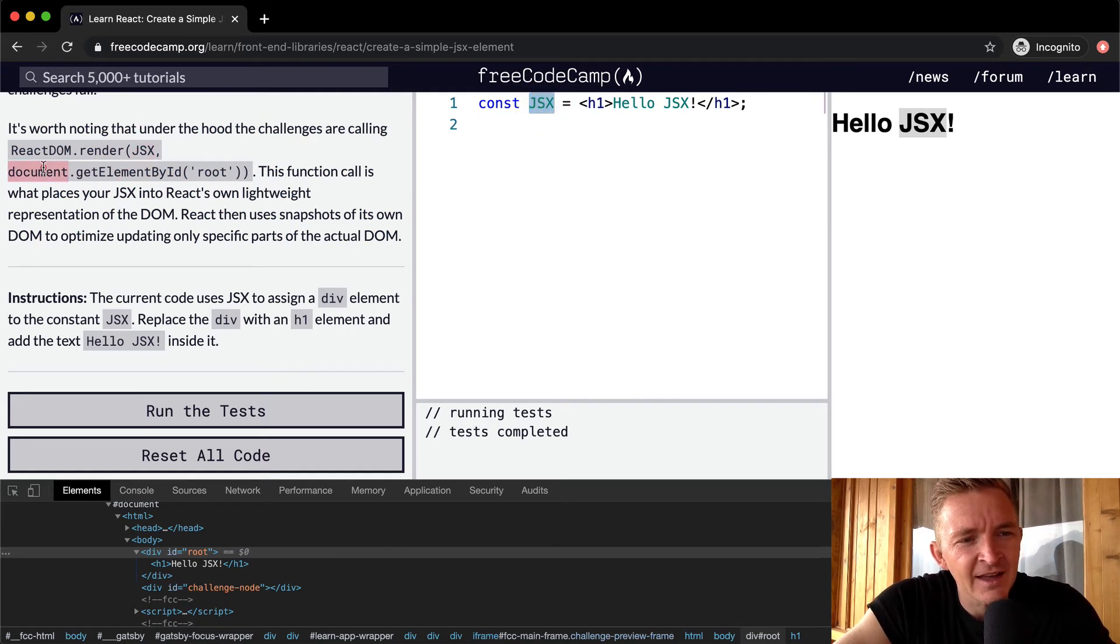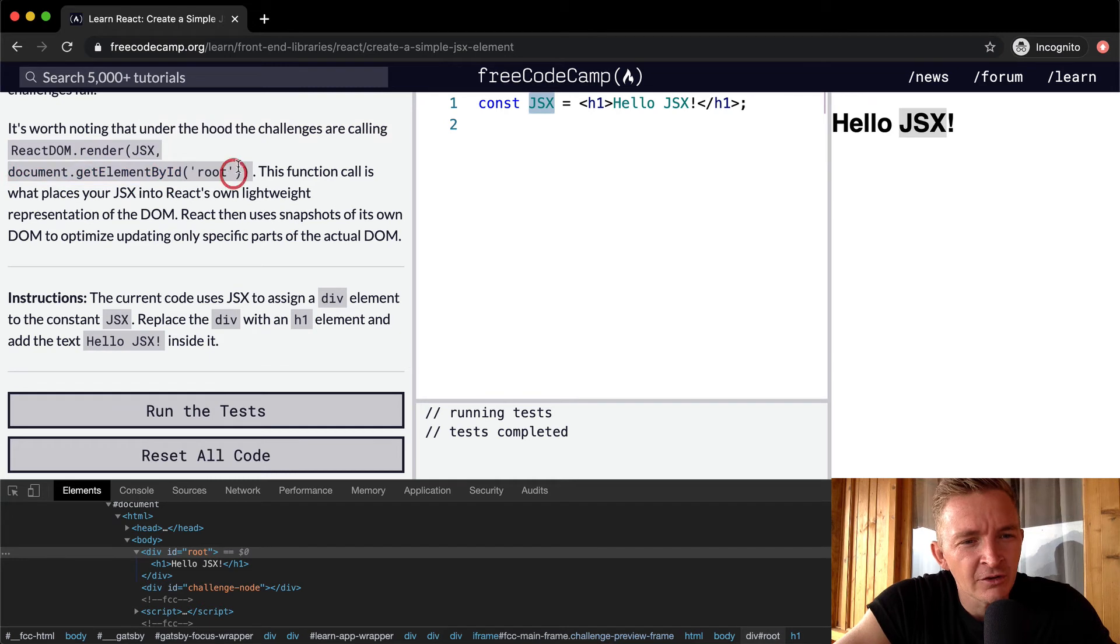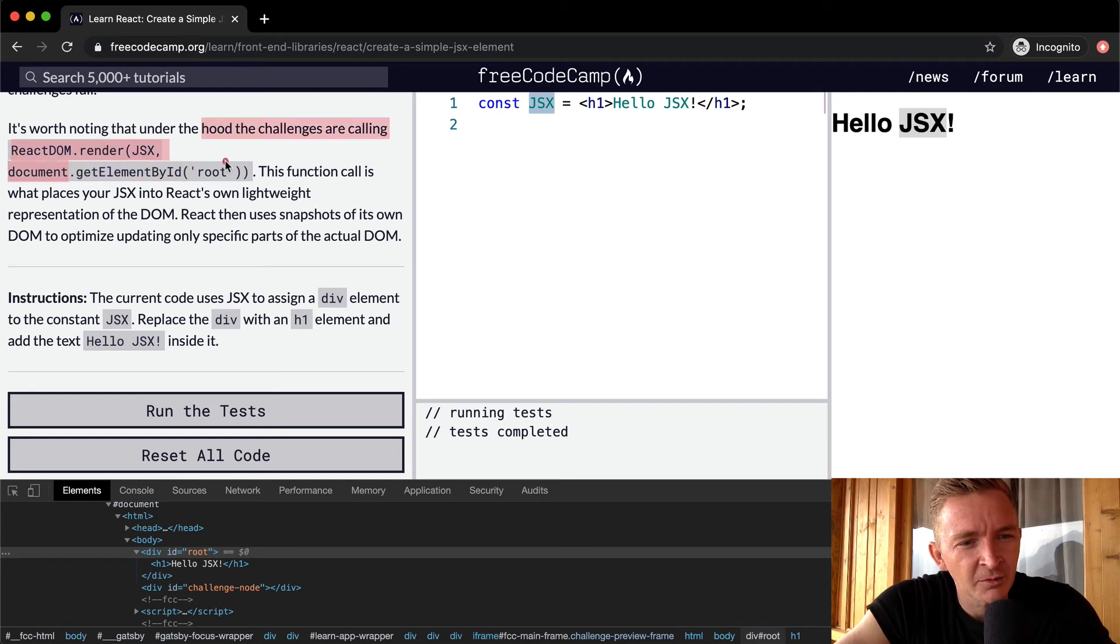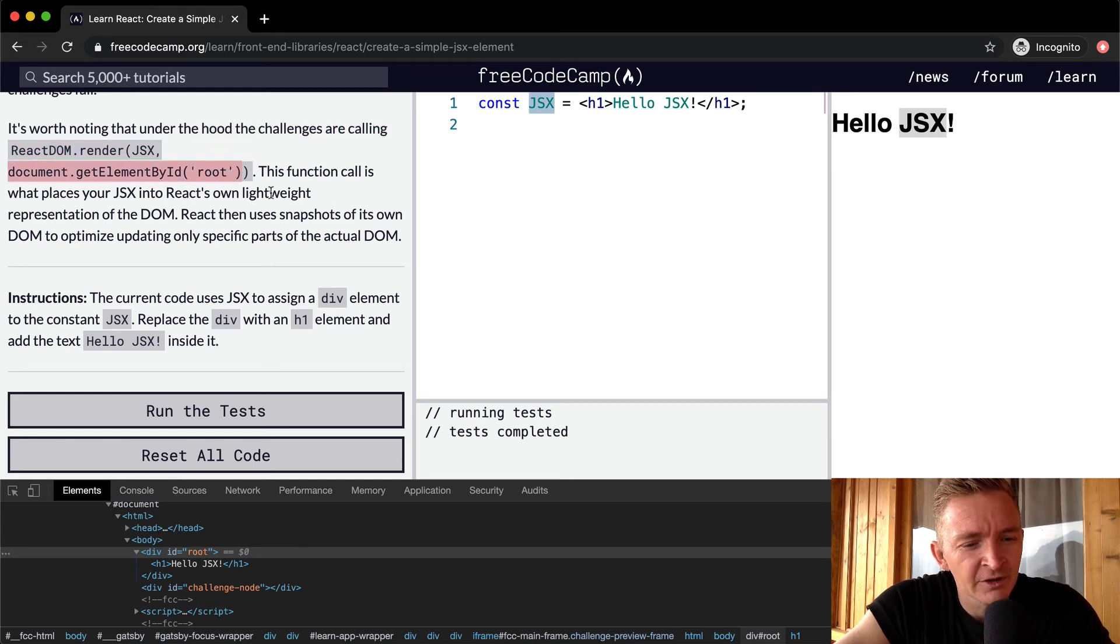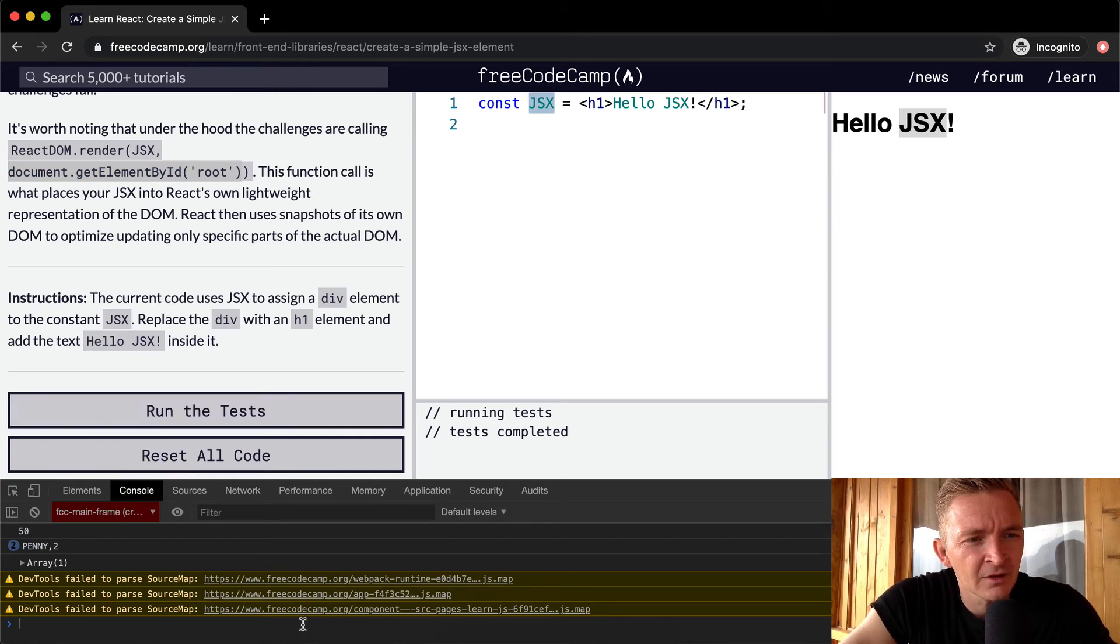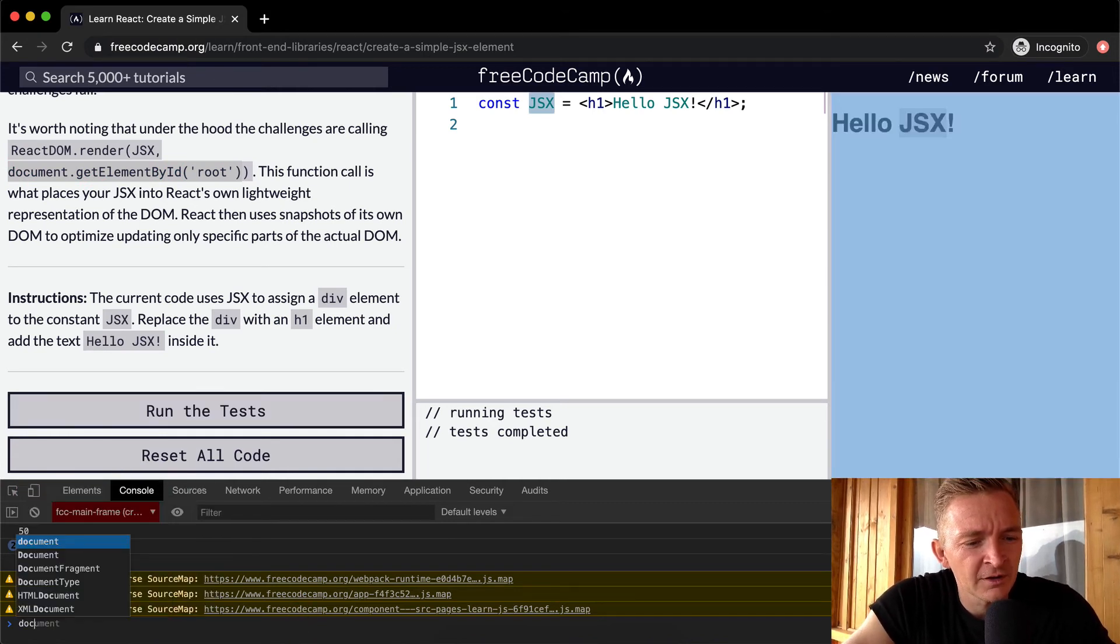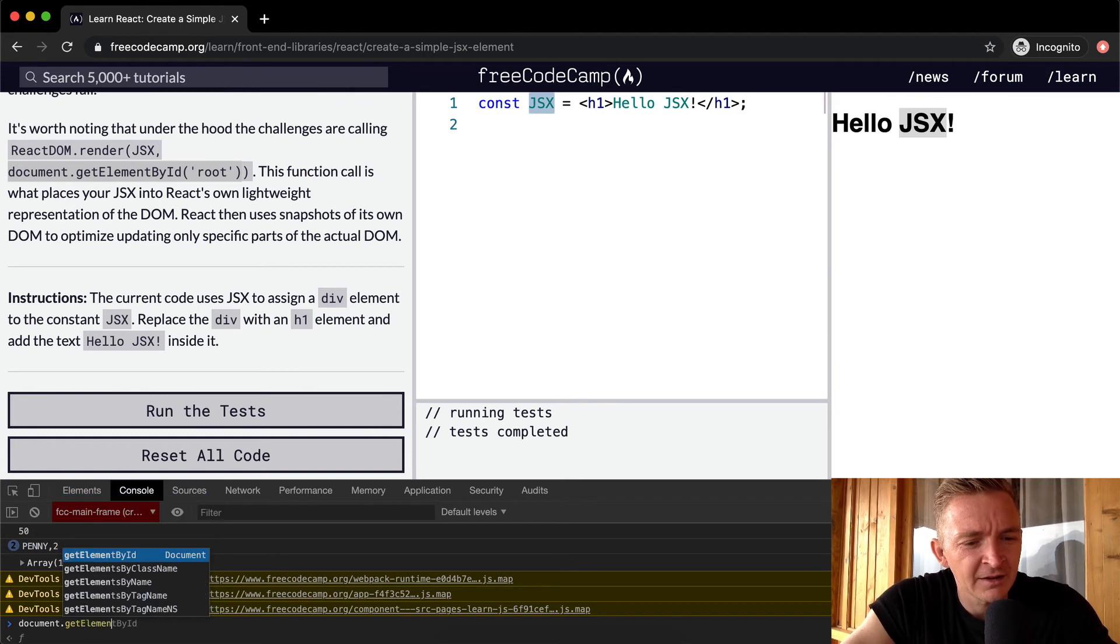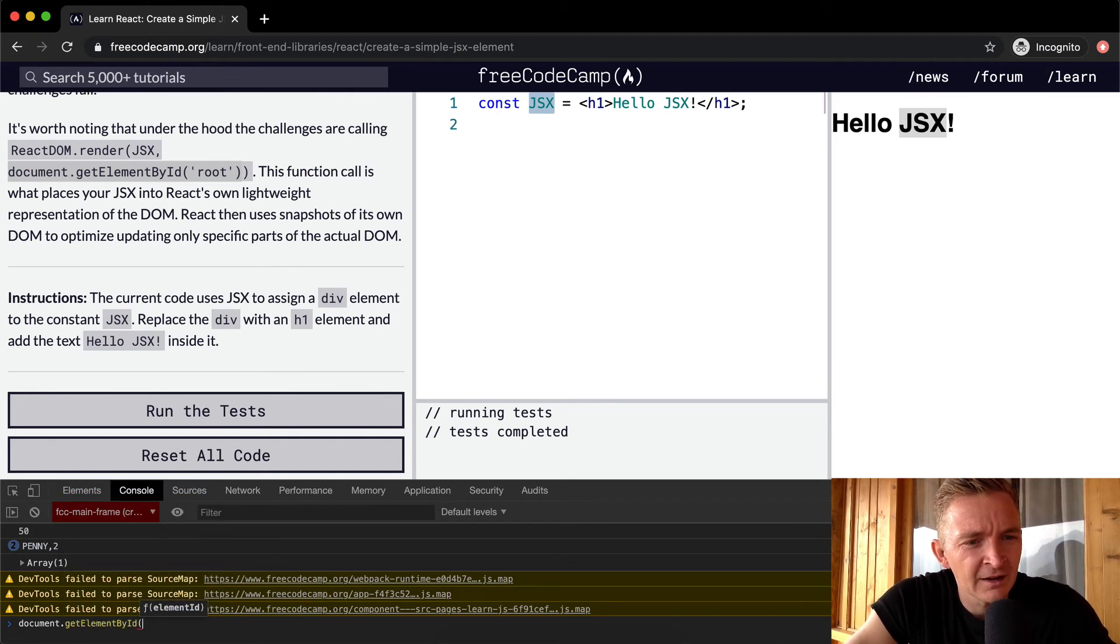And we're adding that to the document get element. The second parameter being passed in to this function to react.dom.render is document.getElementById root. And if we were to come over here and say document.getElementById, and in here we say root,